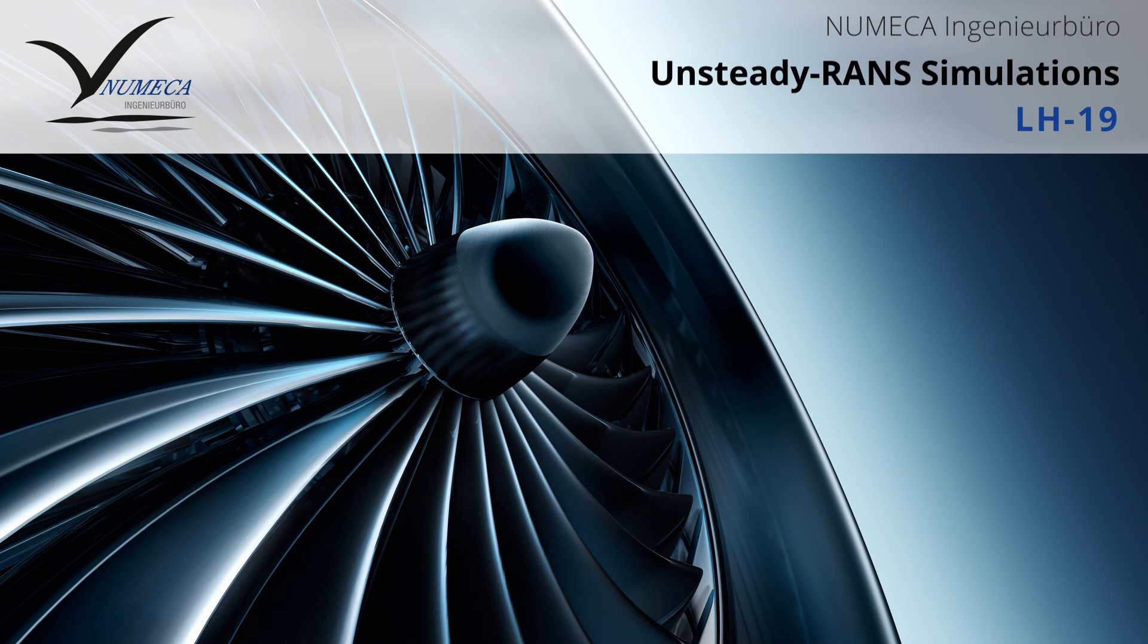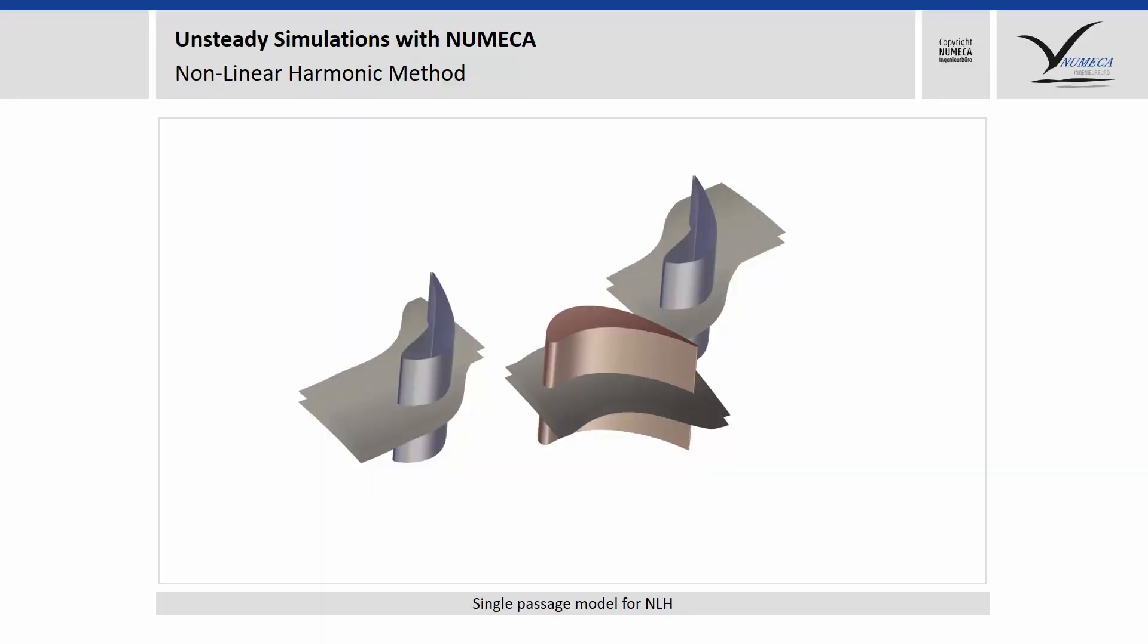Hello, and welcome back to NUMECA's Lifehack series. Today we will focus on unsteady RANS simulations, URANS, and we prepared a case for that again, the Aachen turbine.